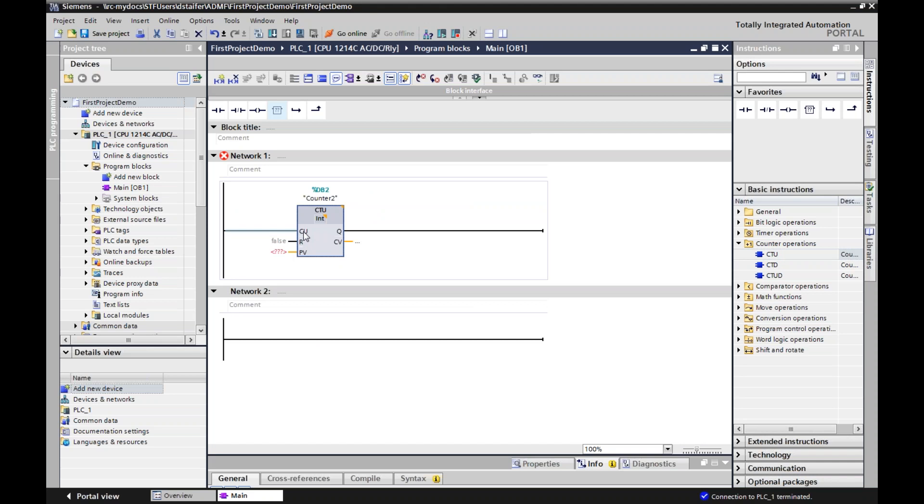Or again, you can create a data block over here on the side. I'll call this counter two because I already did a counter one earlier. And now it's created.